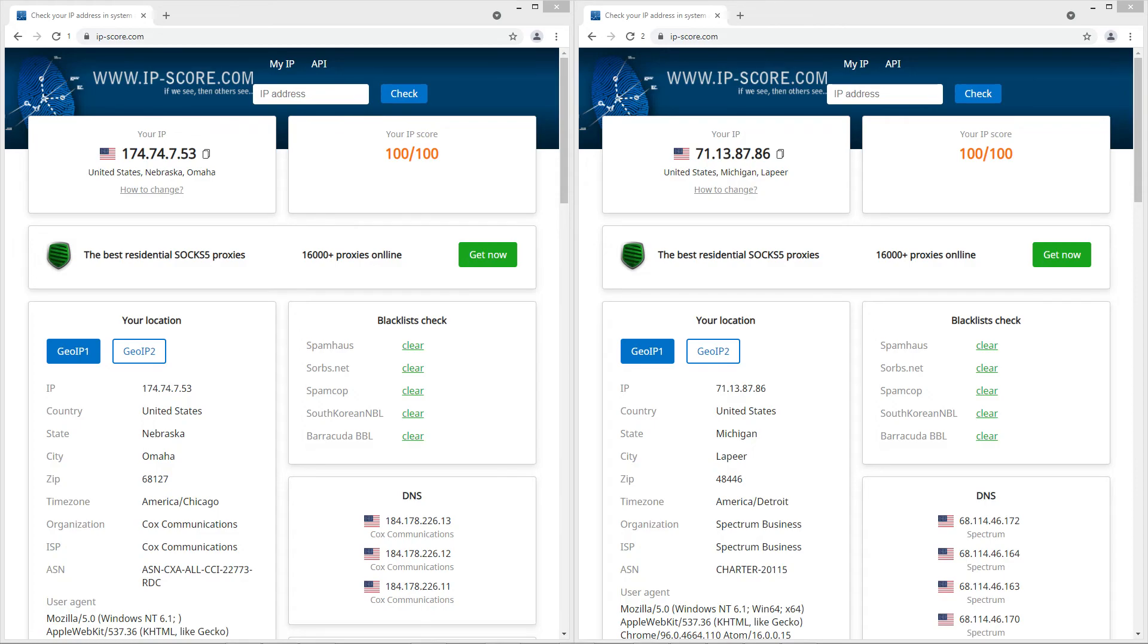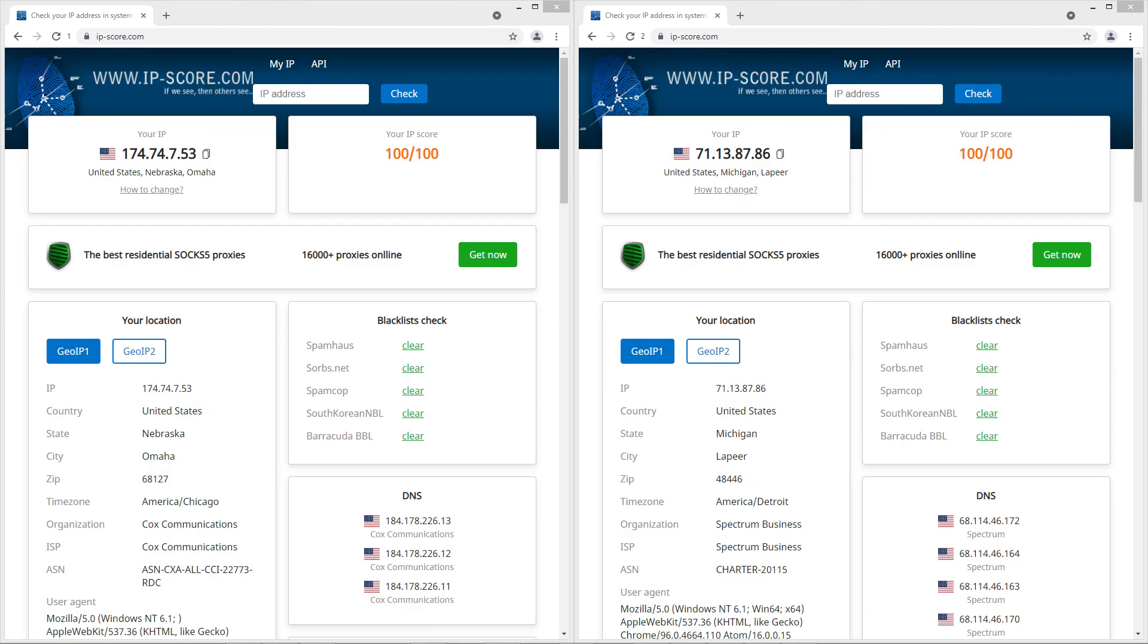Great! Now you know how to set up our proxies in the anti-detect browser. If you have any additional questions, we will be happy to help you. You will find all the relevant links in the description. Goodbye and have a nice day.